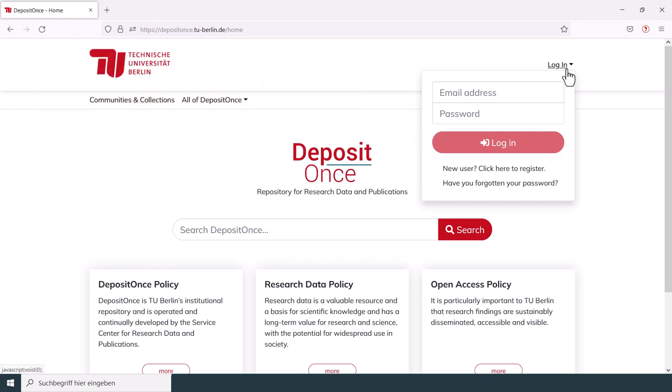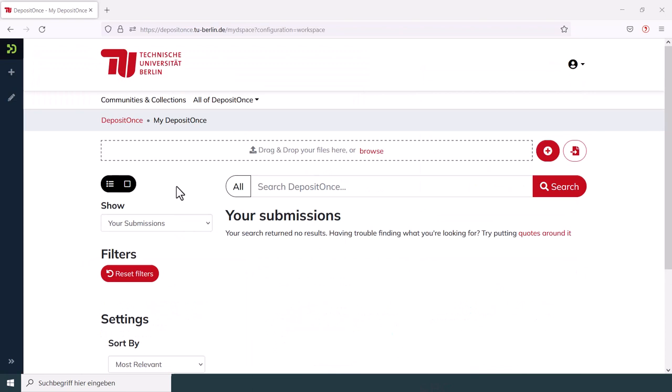After your log in, you will automatically land on the site My DepositOnce. Now you can choose between two different options to submit your data.